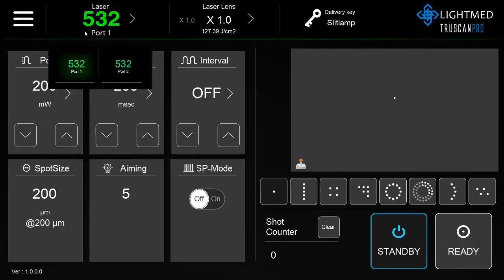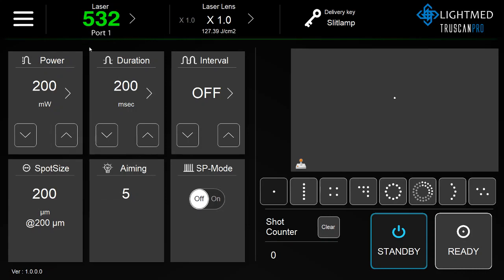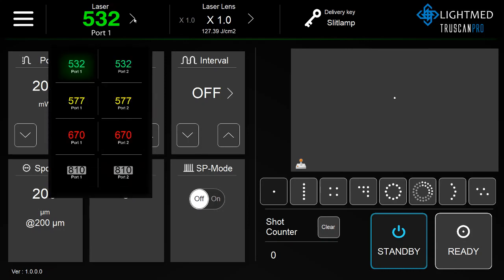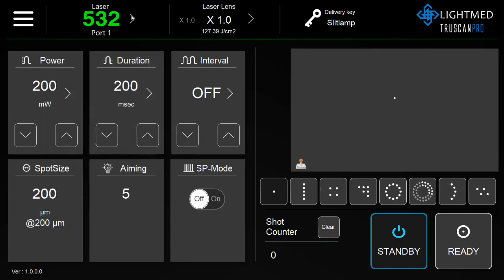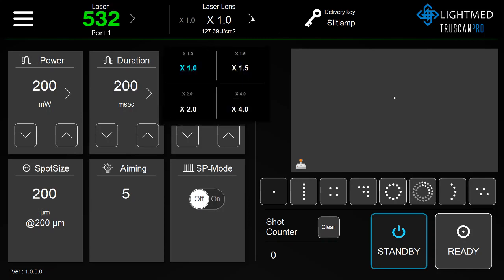Port 1 will always be connected to the slit lamp delivery device, indicated here. Port 2 will be connected to the laser indirect ophthalmoscope or an endoprobe. You can select the laser lens by the right arrow and selecting on the presets.